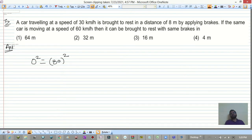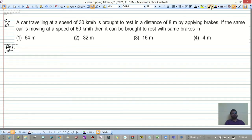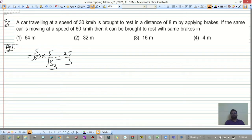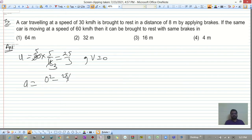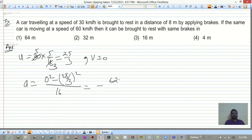Convert 30 km/h to meters per second: 30 × 5/18 = 25/3 m/s. Final velocity is 0, so deceleration a = -(25/3)² / (2 × 8) = -625 / (9 × 16) meters per second squared.